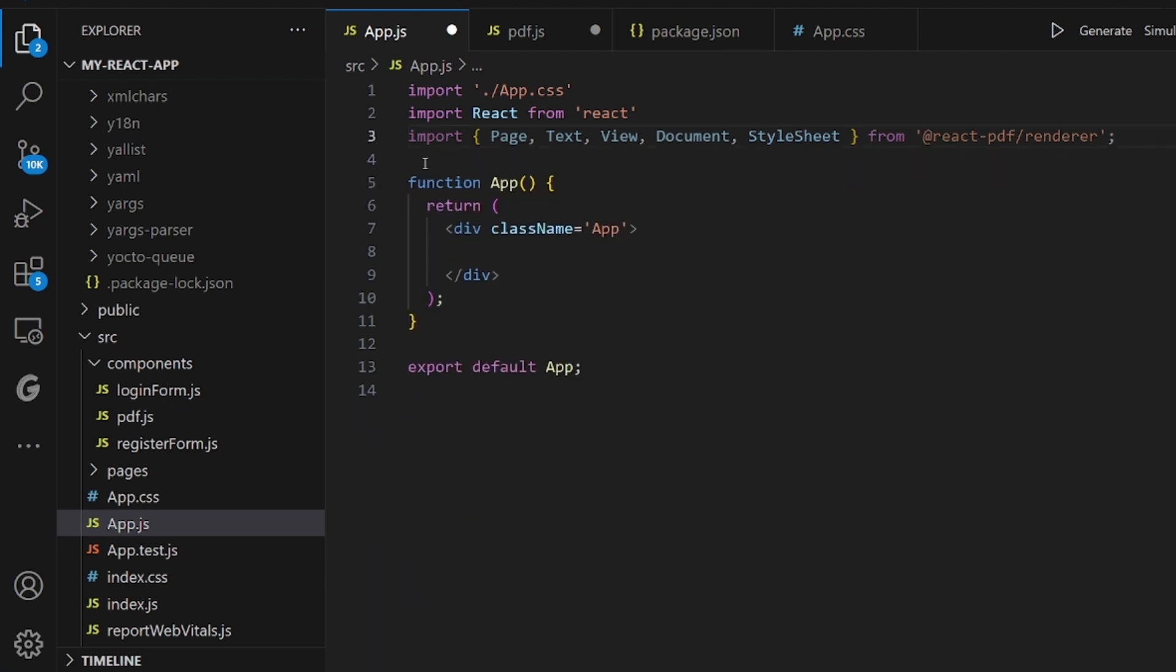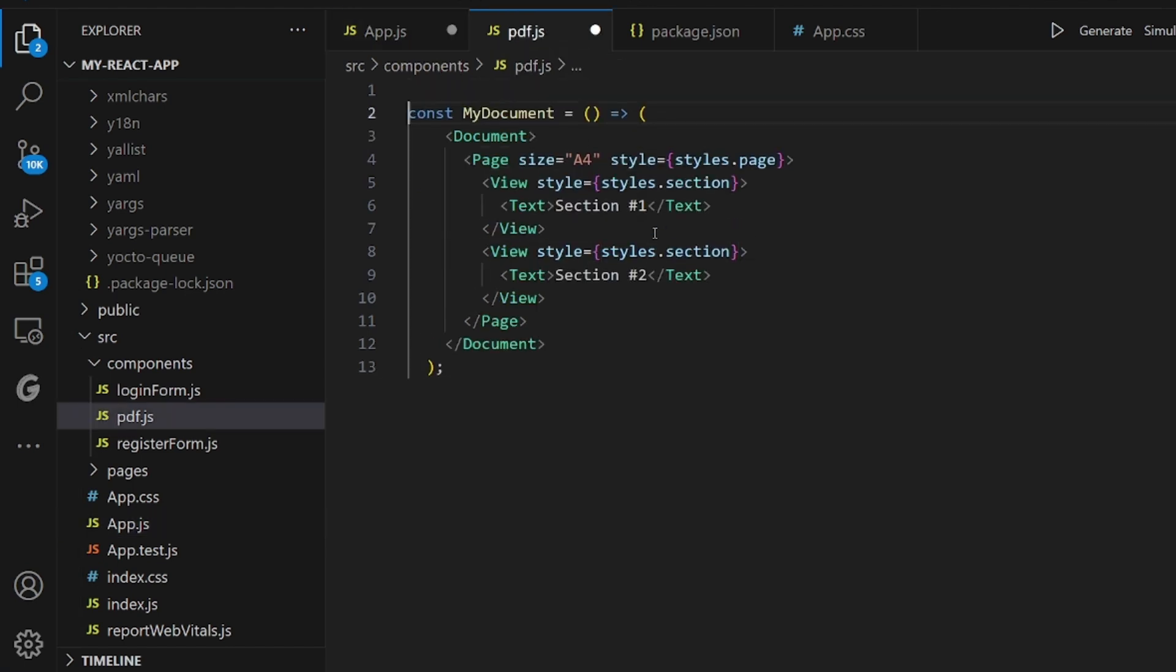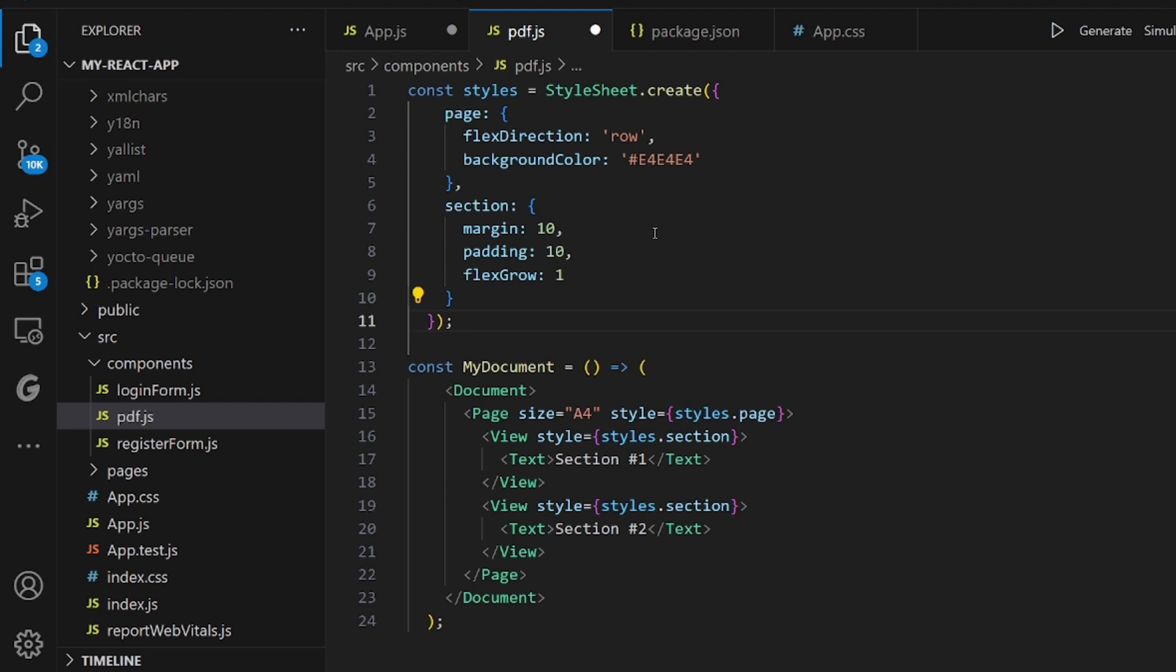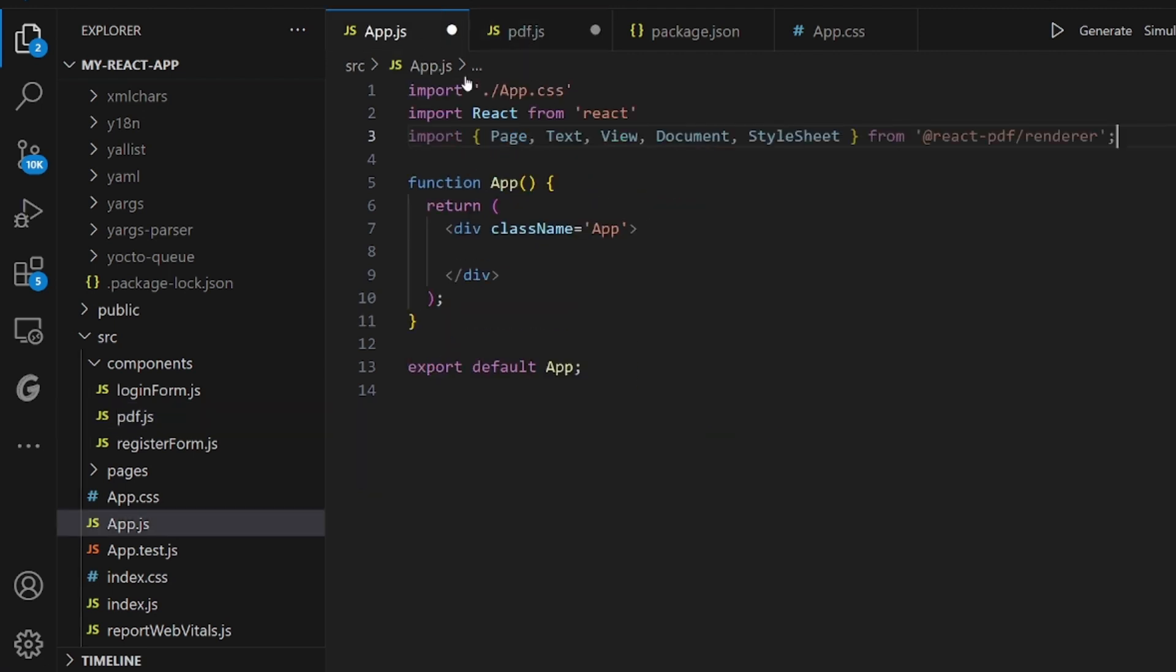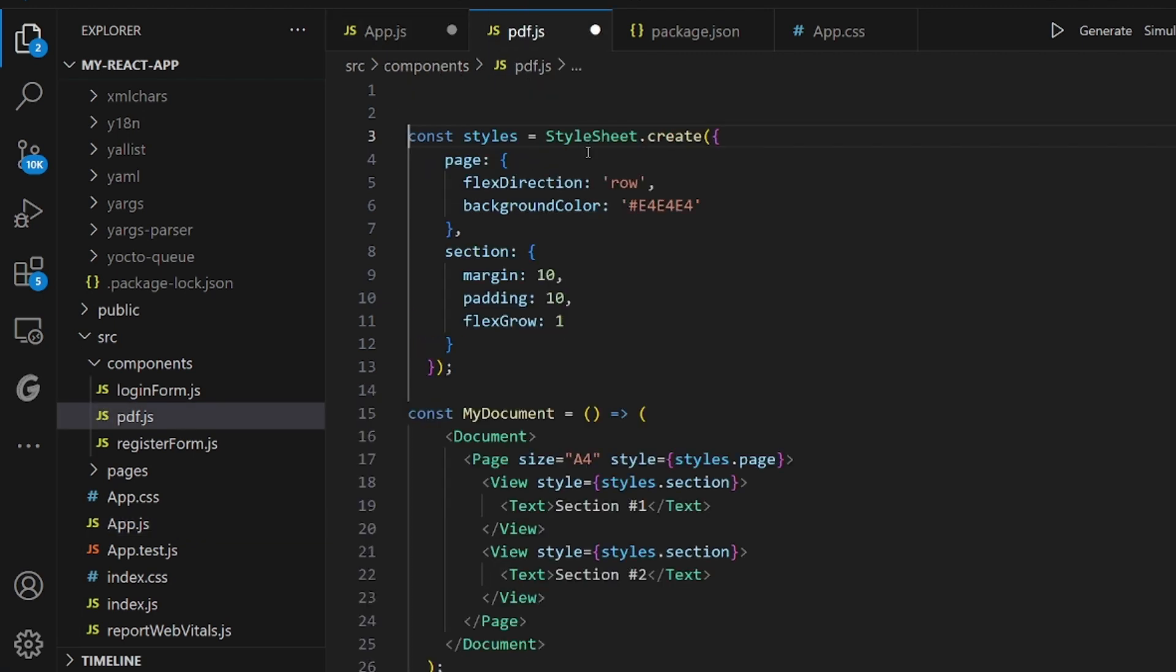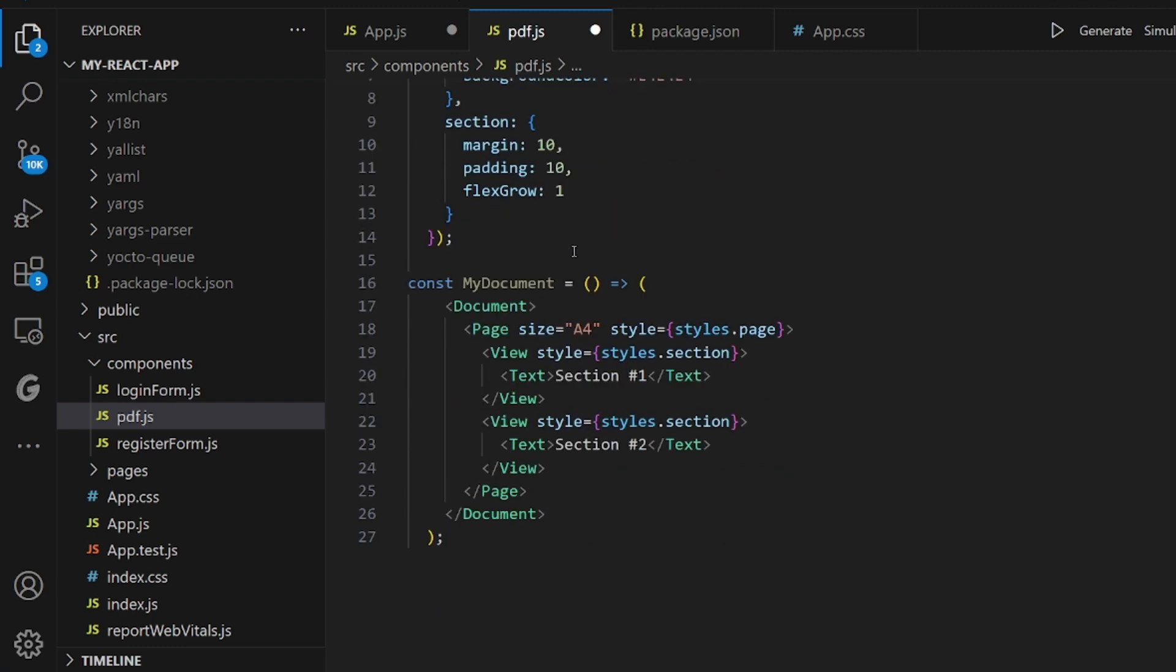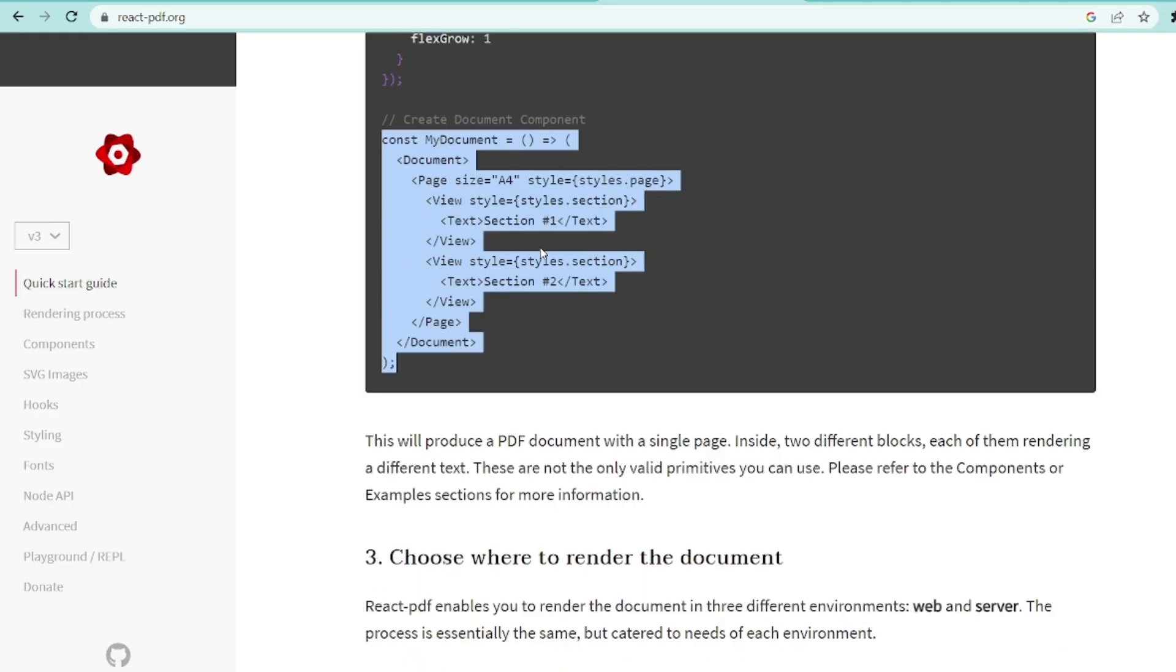And also whatever I pasted here. Let me take this, this style, paste it here on the top. And also we need to import the needed attributes and functions. Let me cut this and paste it here.